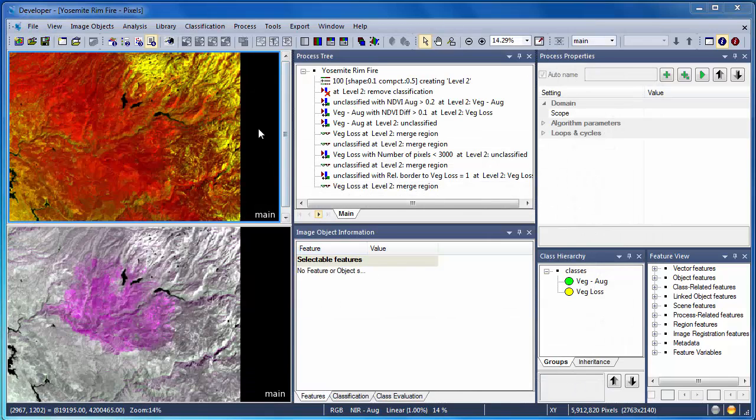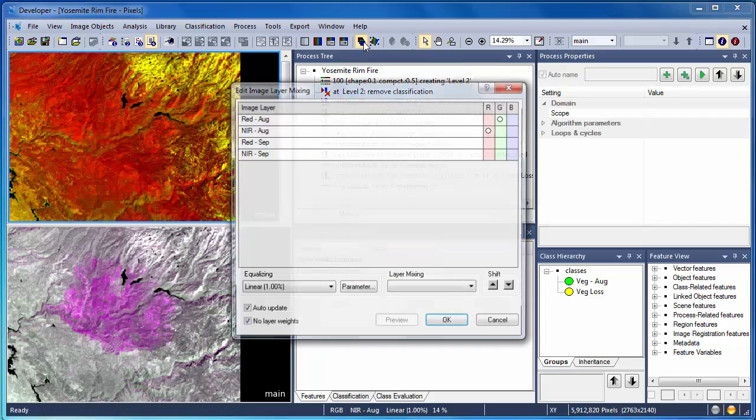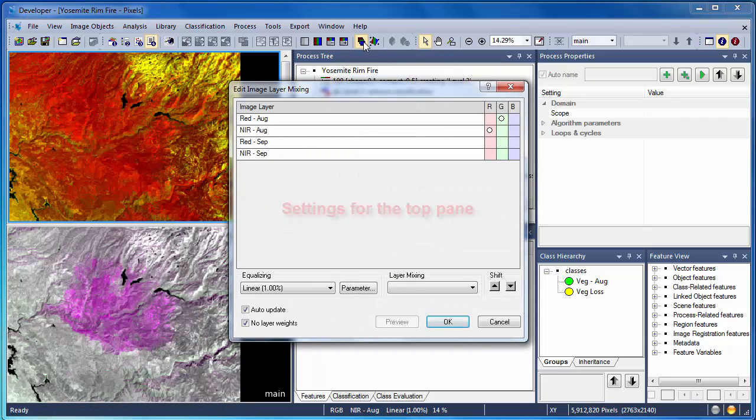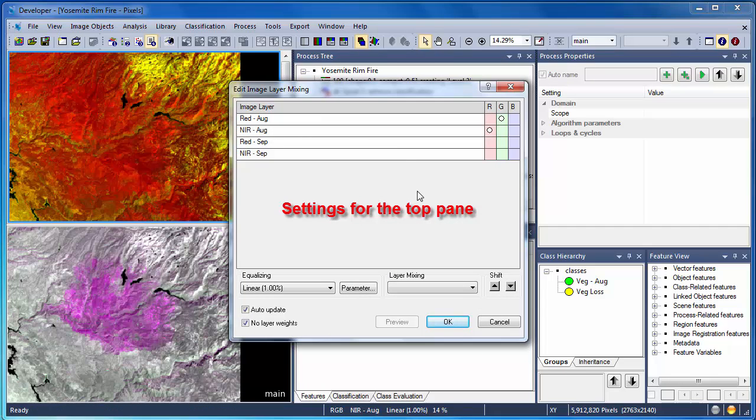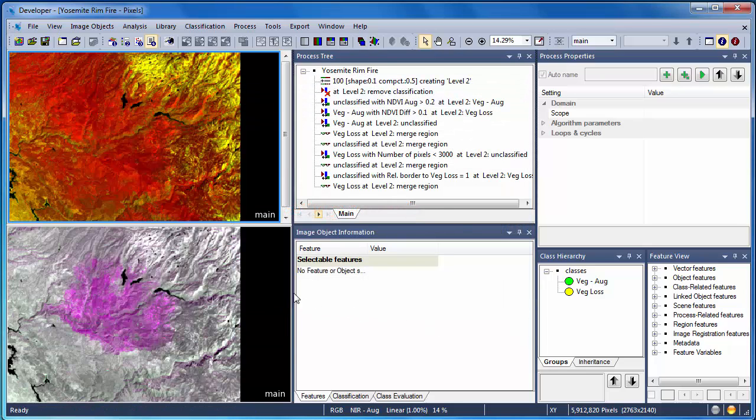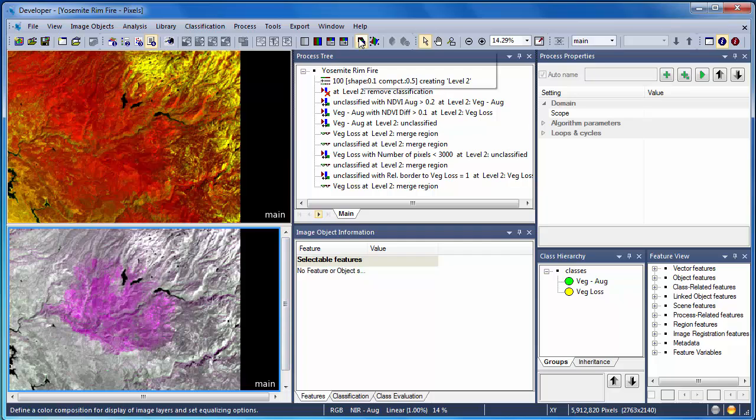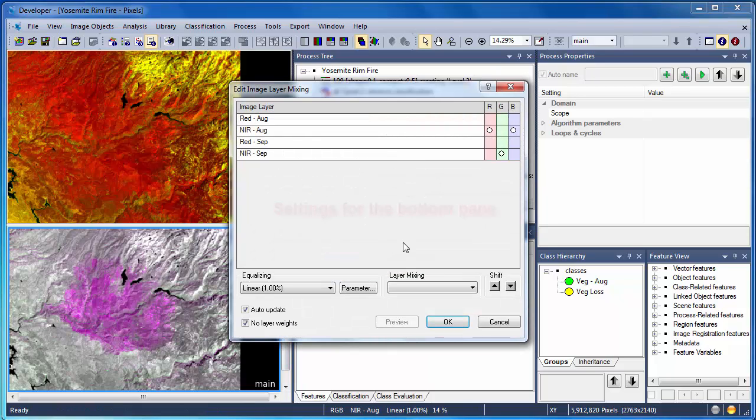I'm displaying the data in two different ways. In the top view, I'm looking at only the near-infrared and red bands from the August or pre-fire image. In the bottom image, I'm displaying a combination of the data pre- and post-fire. The bottom image helps to highlight the burned area. The top image shows the conditions prior to the onset of the Yosemite Rim Fire.